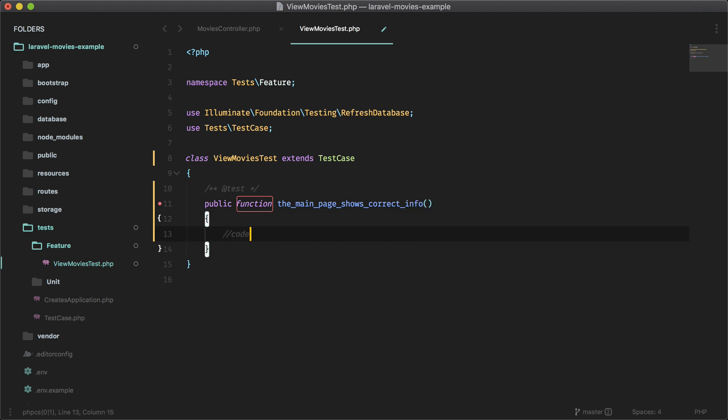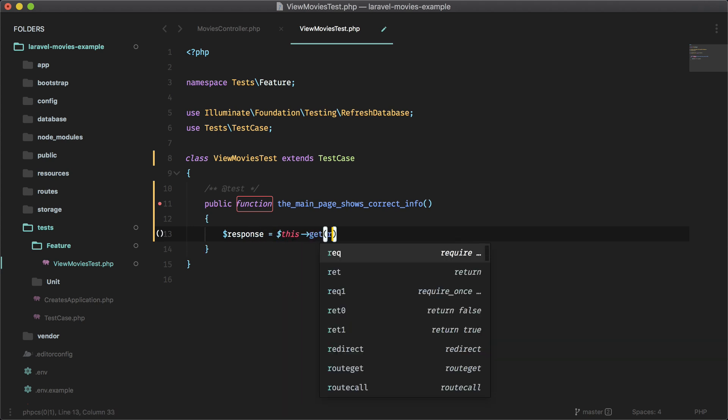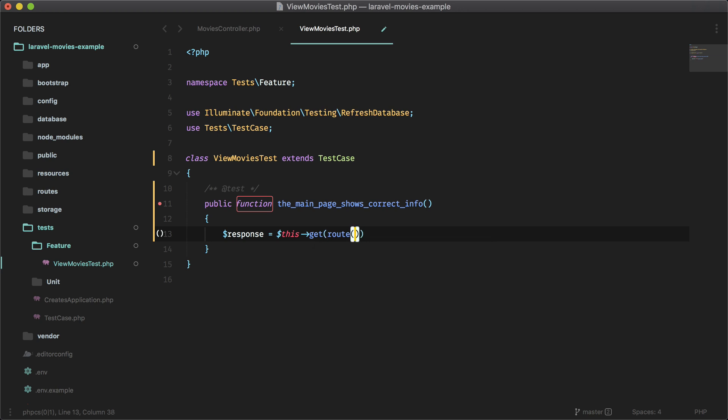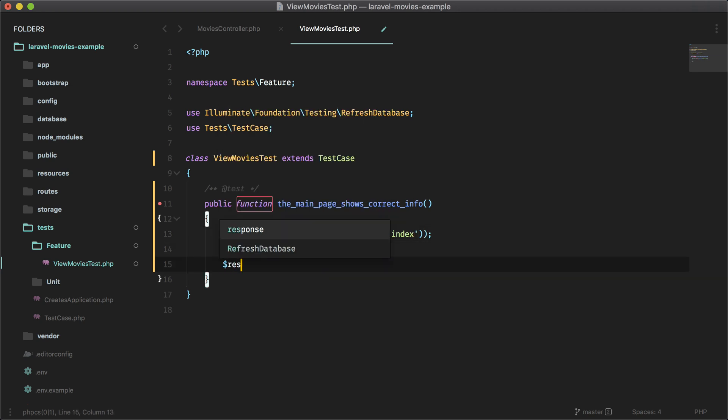Let's go ahead and make a response variable here and let's hit this route. I like to use my named routes in here, so movies.index. And let's just see if our response is successful.